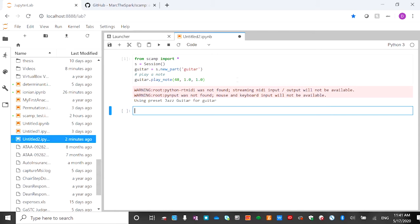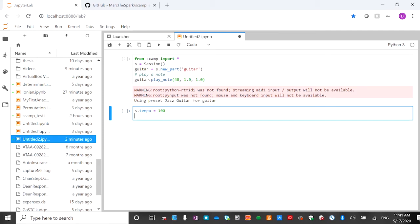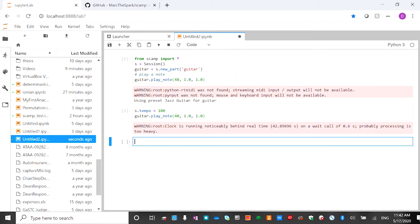It works pretty well. We can also change the tempo by calling s.set_tempo() and setting it to, let's say, 100. Then I play it again — this time we play pitch 40, which is the low E. You can see that it plays the low E very fast.